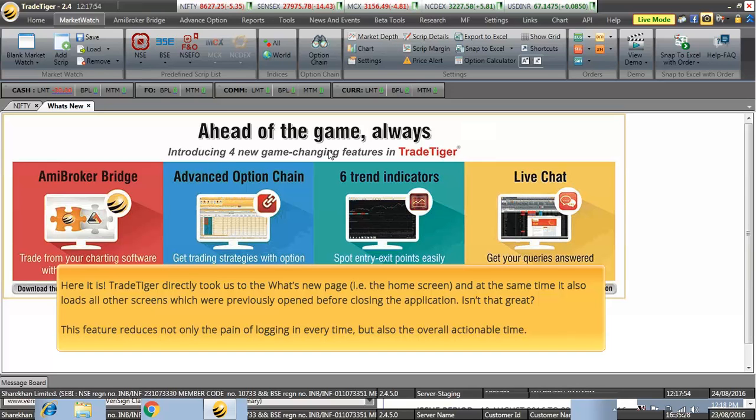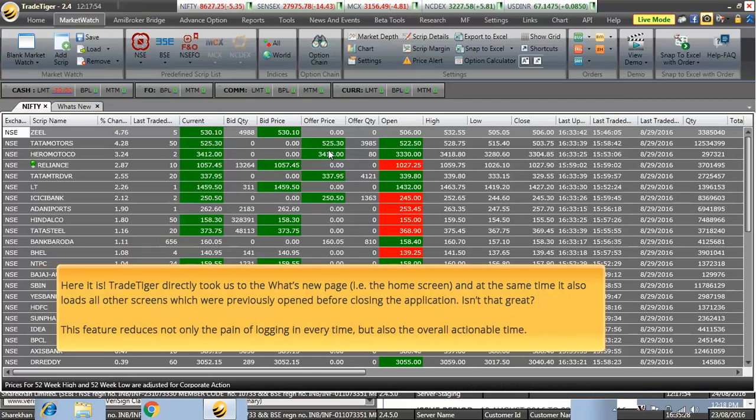TradeTiger directly took us to the what's new page, i.e. the home screen. And at the same time, it also loads all other screens which were previously opened before closing the application. Isn't that great?